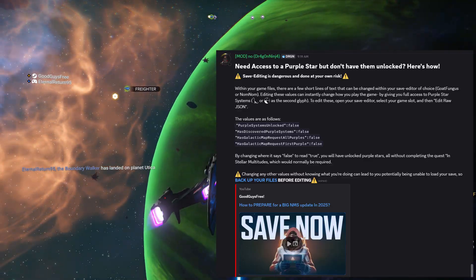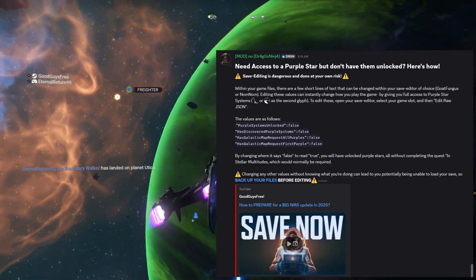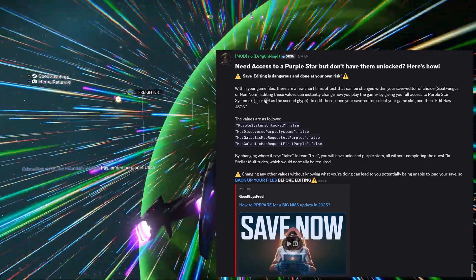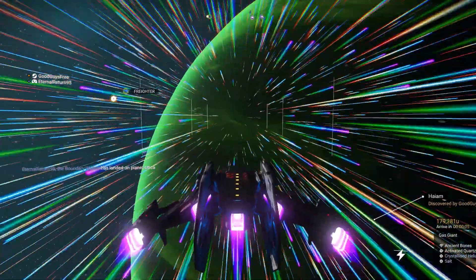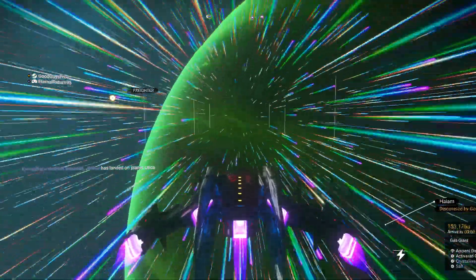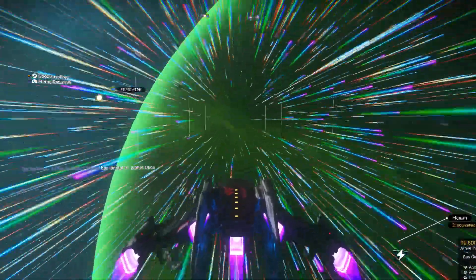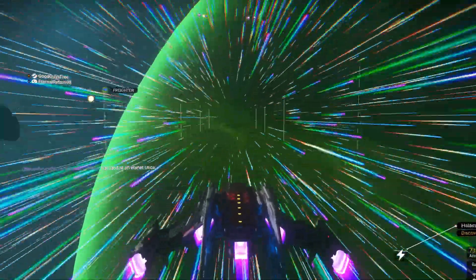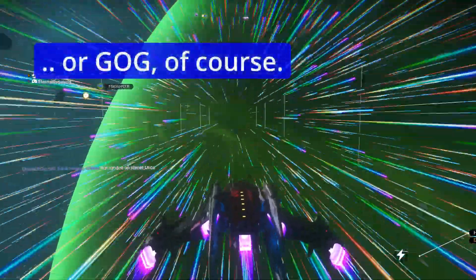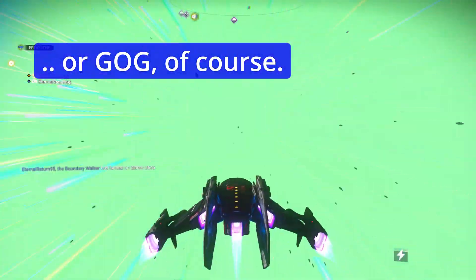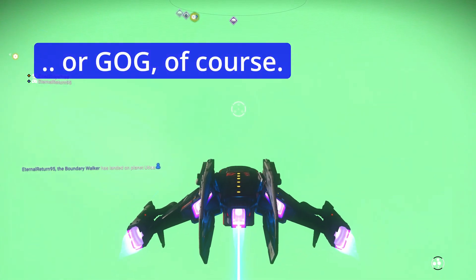Want to quickly unlock purple systems? You can do that with a save editor if you have access to one. Save editing is dangerous and limited to those who play on PC via Steam or PC Game Pass, those who play on Mac, or those who play on PlayStation 4.